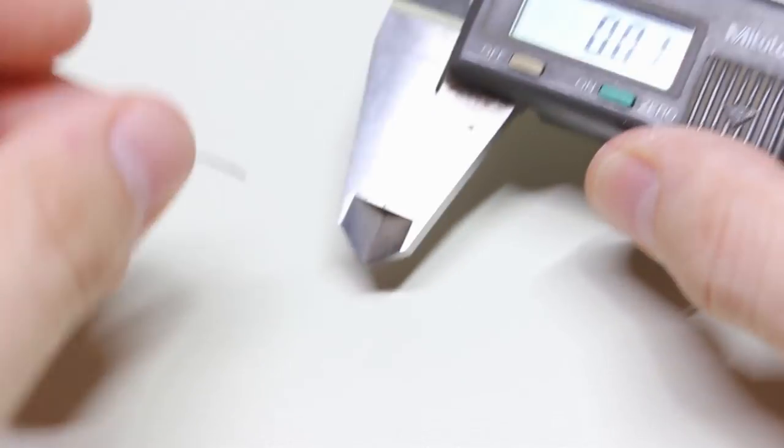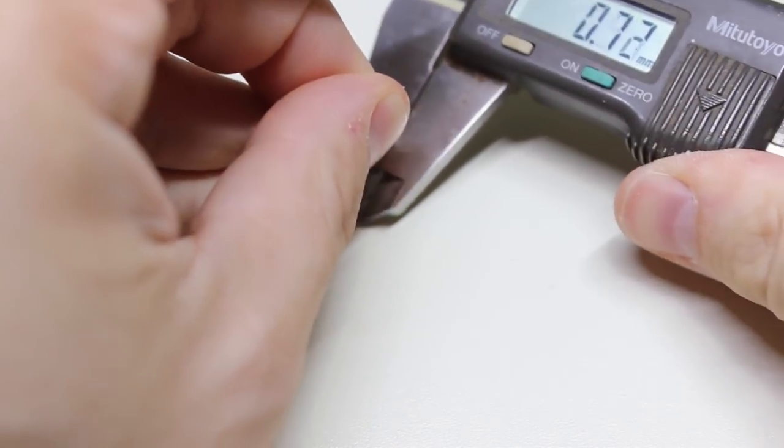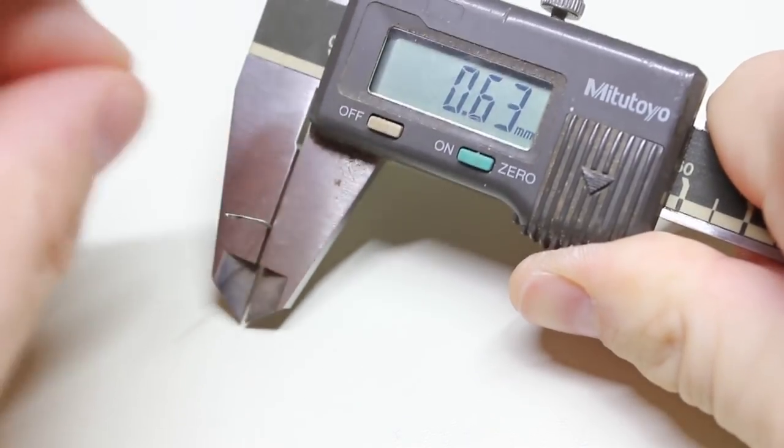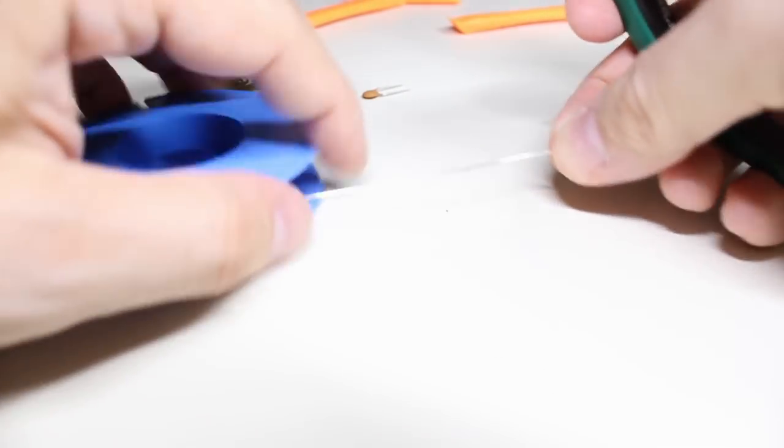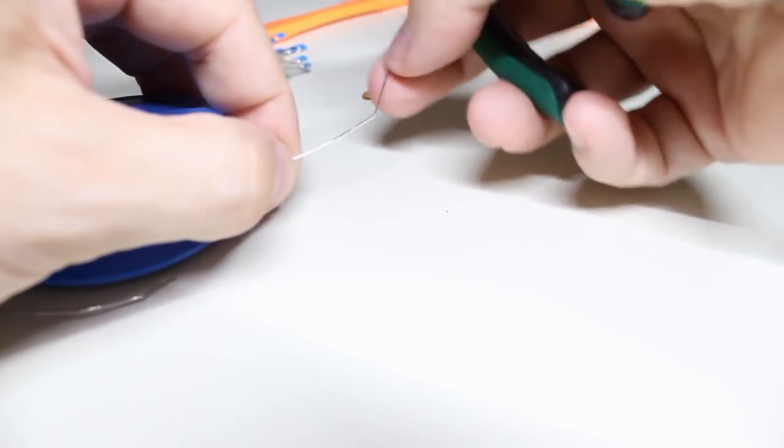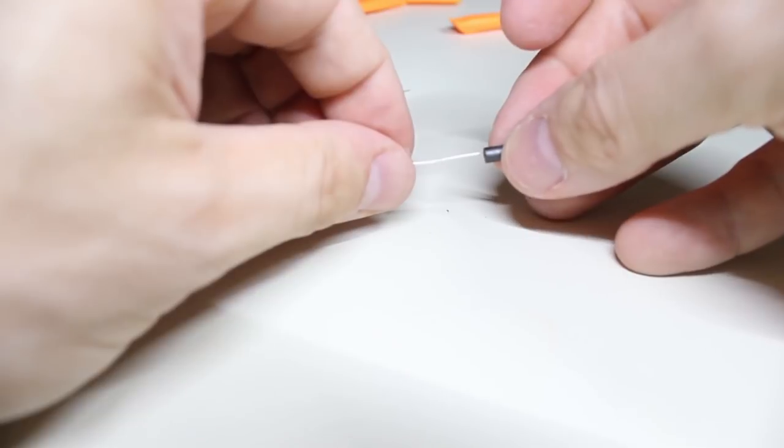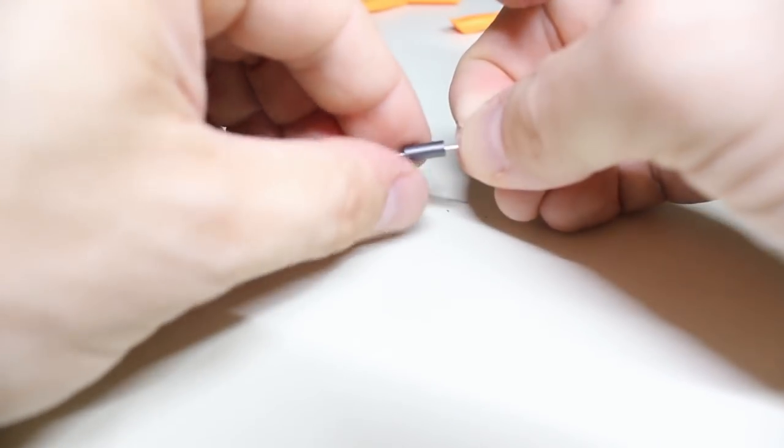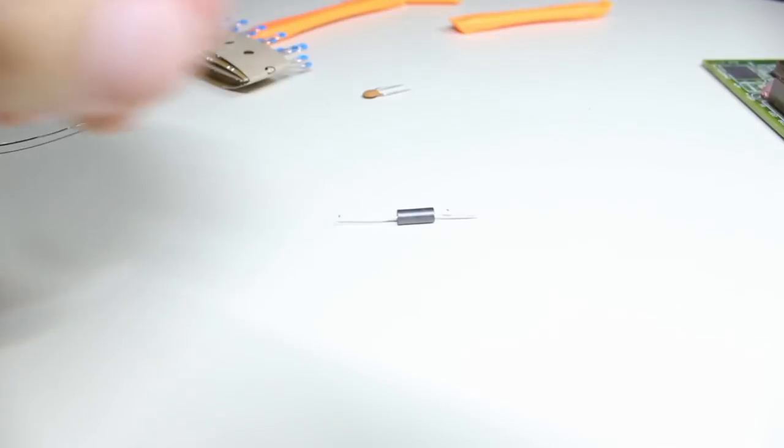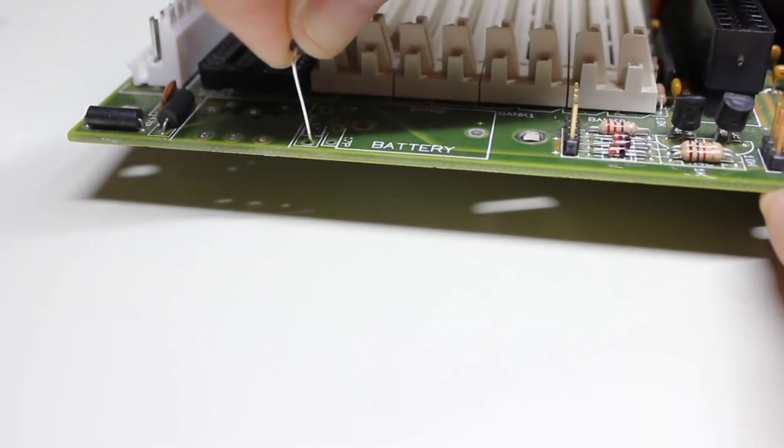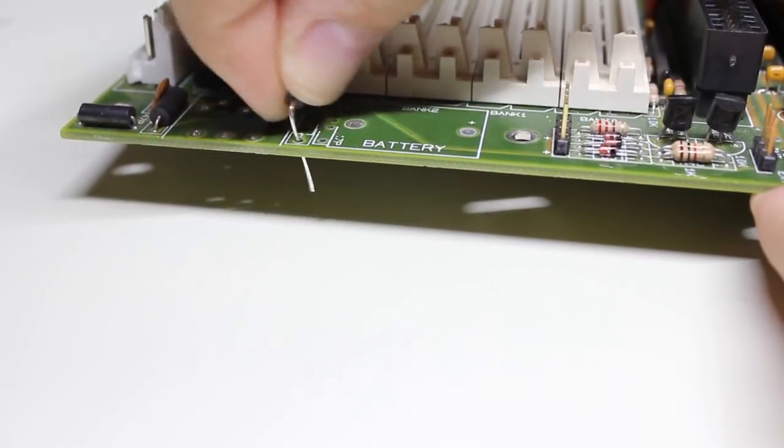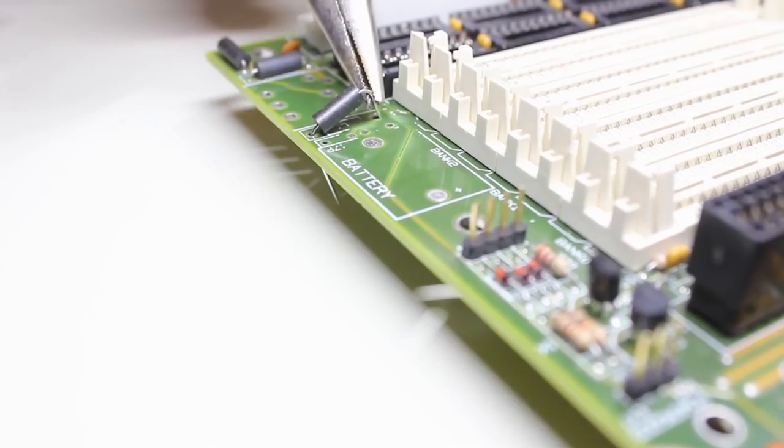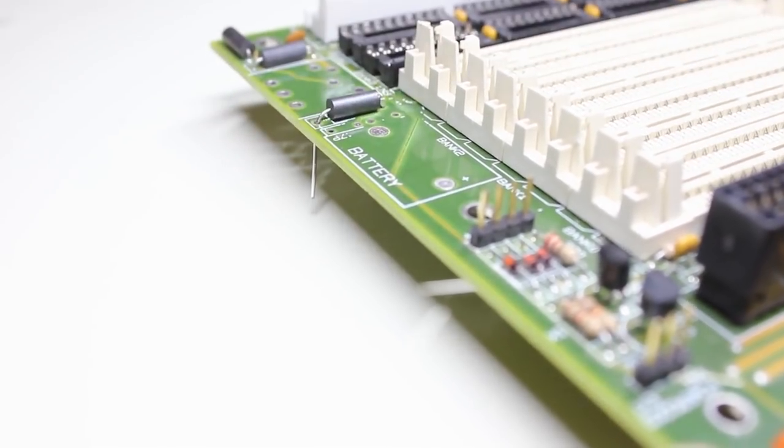For the ferrite filter, I used a new piece of silver plated copper wire. They are of the same diameter.